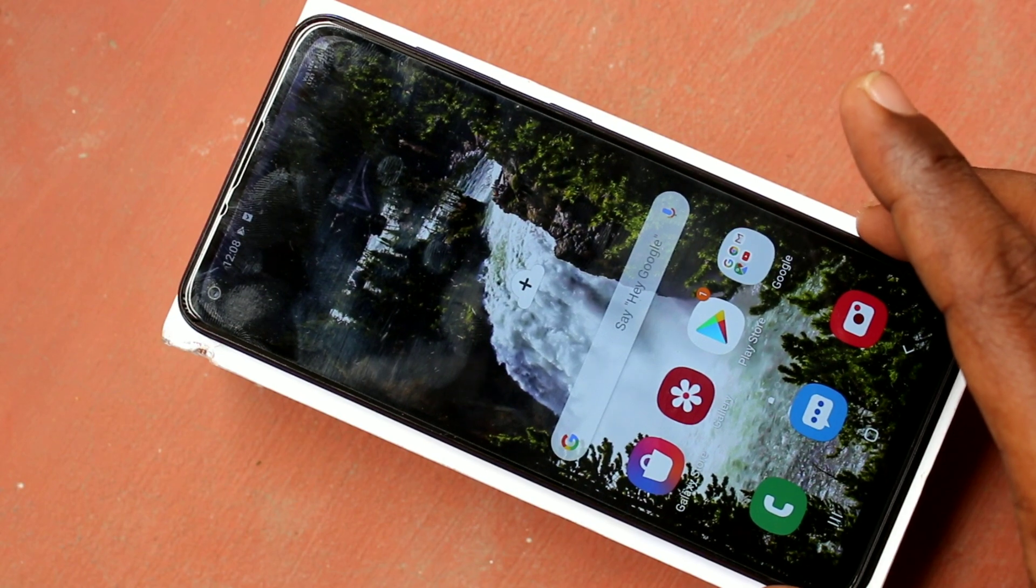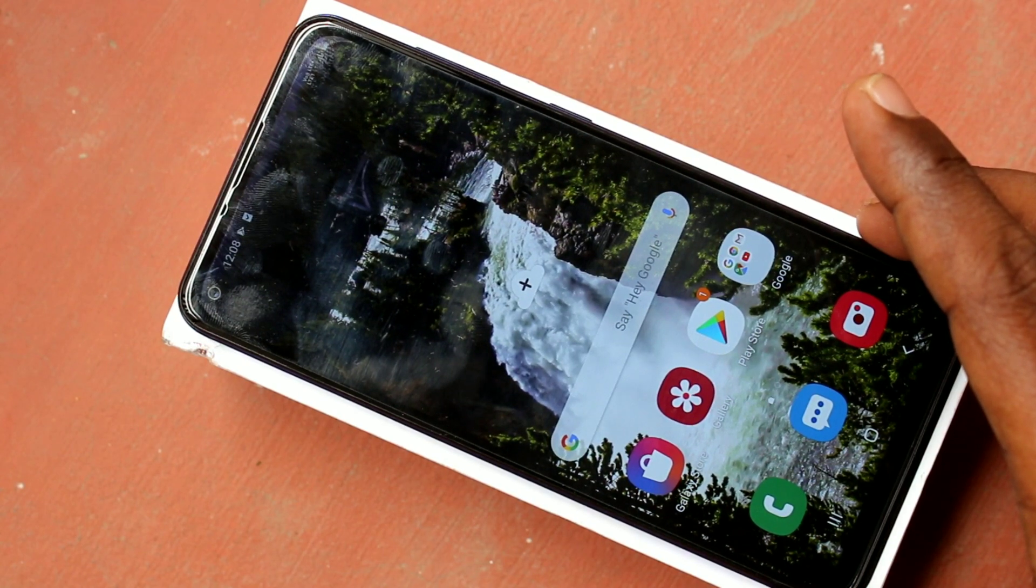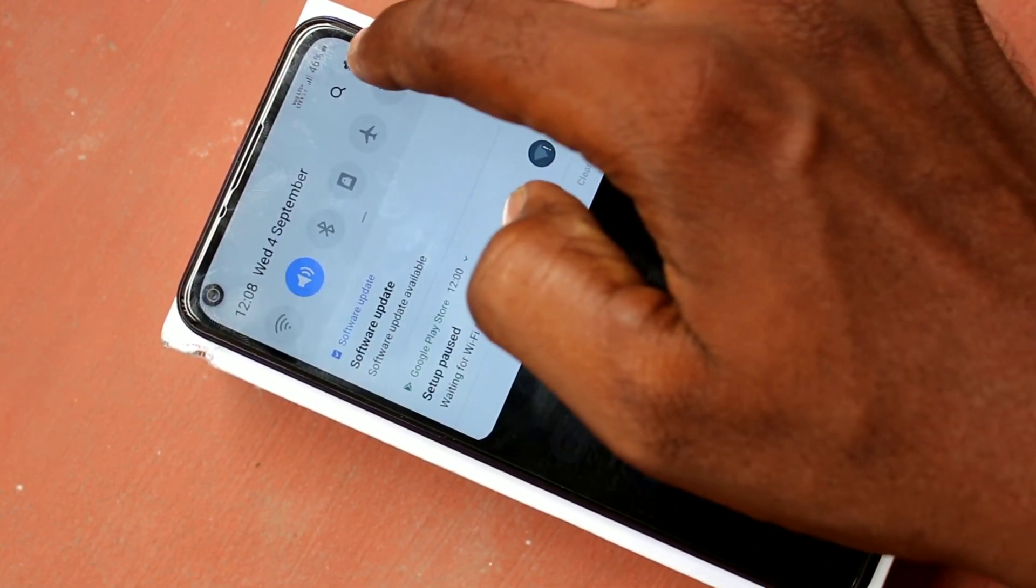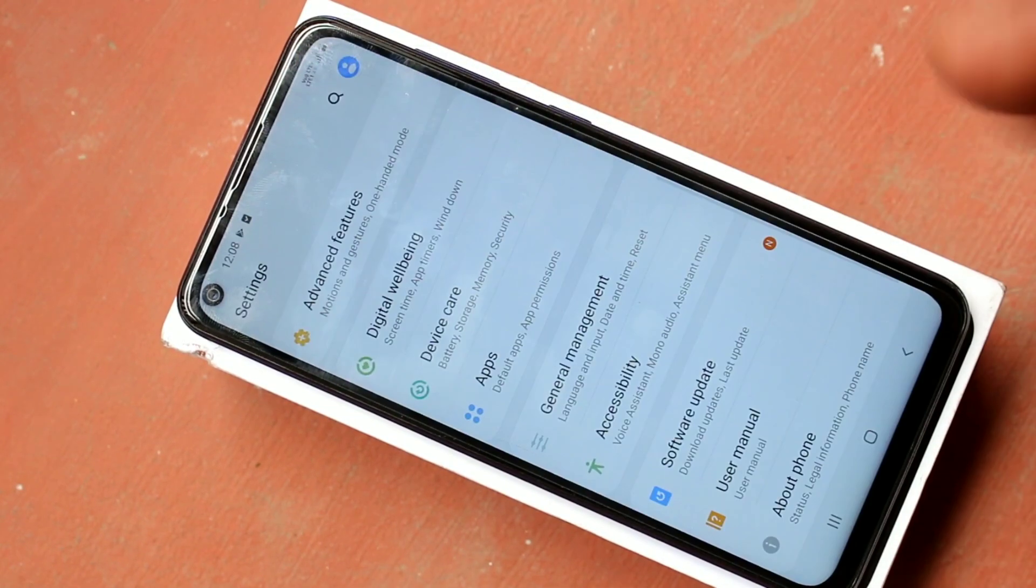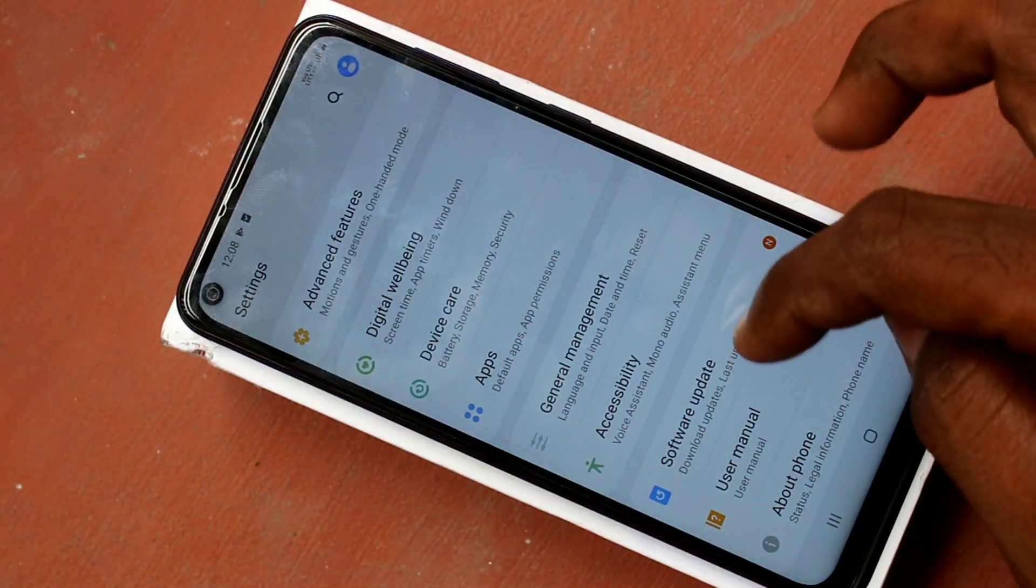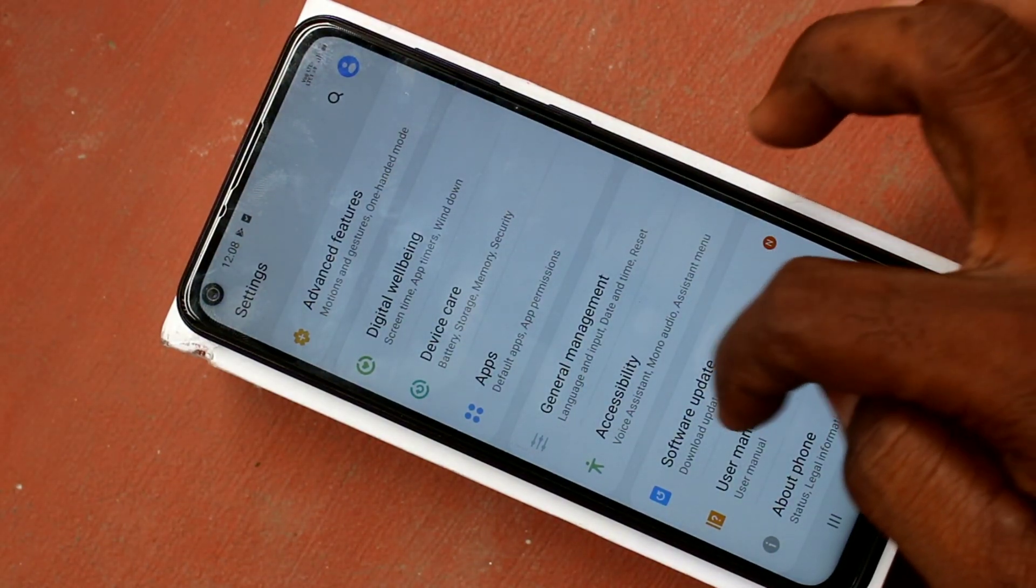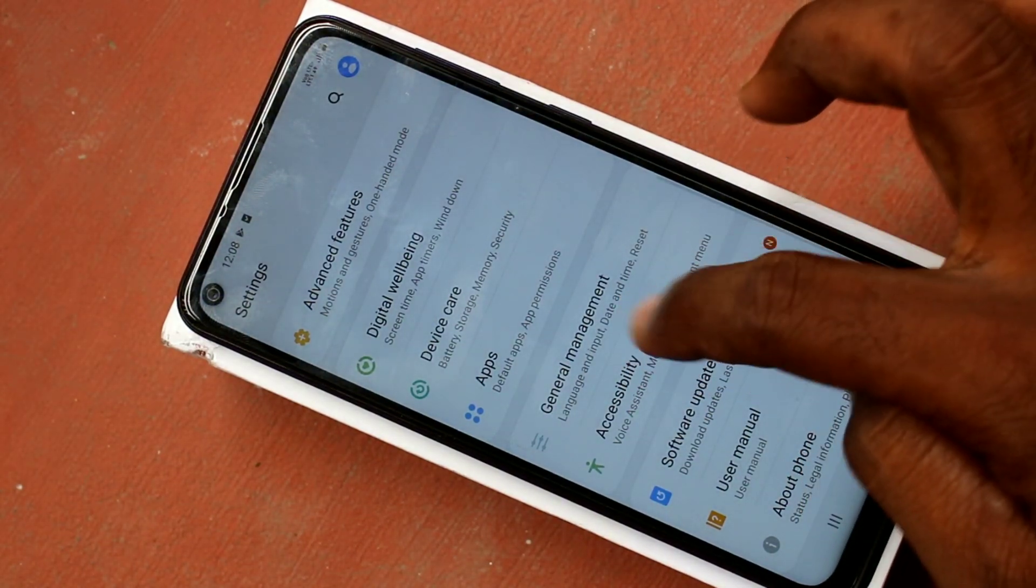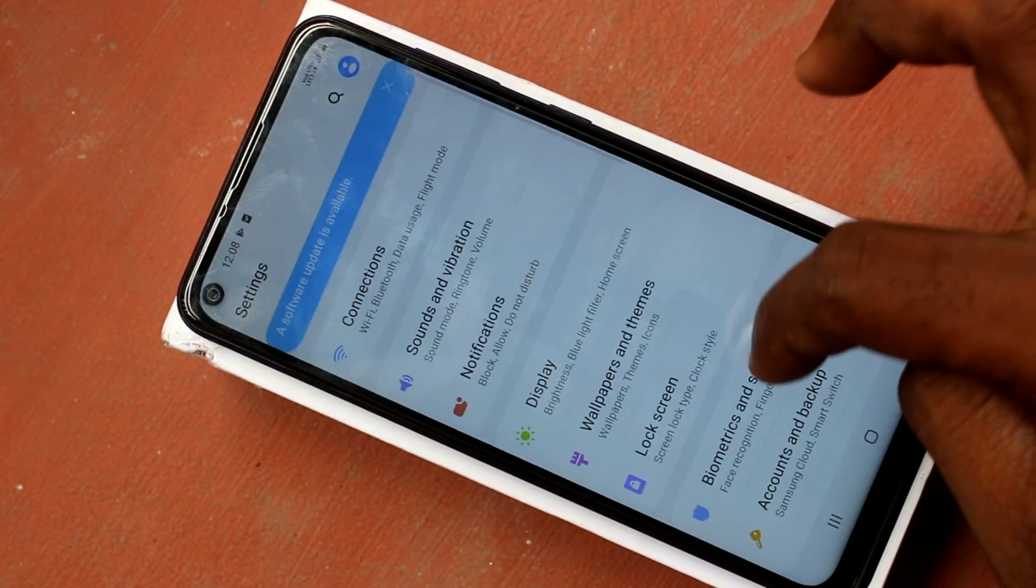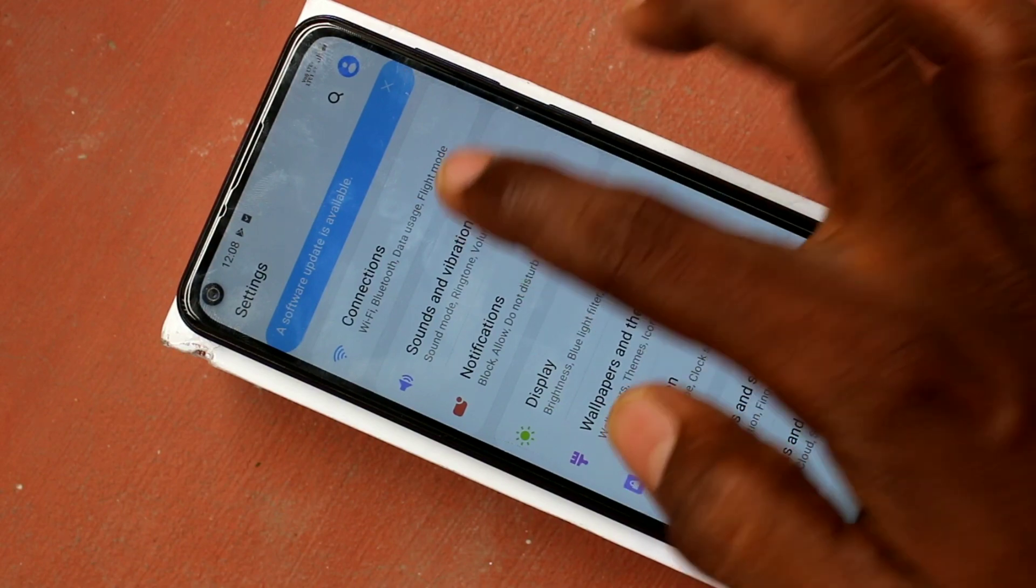First thing you should do is just go to the settings in your phone Samsung Galaxy M40. Click on settings. Now select sounds and vibration.